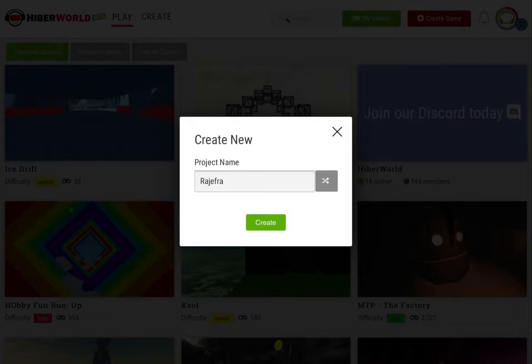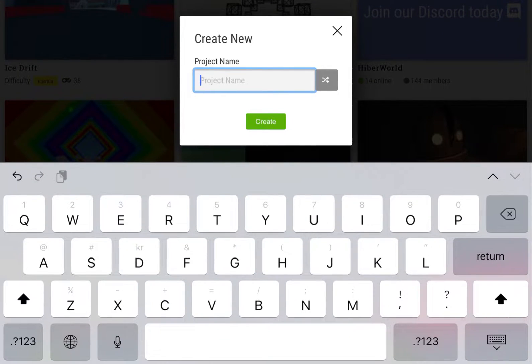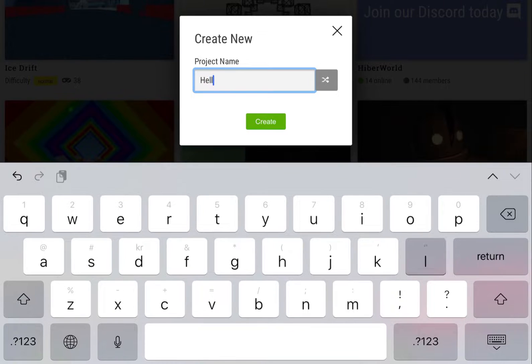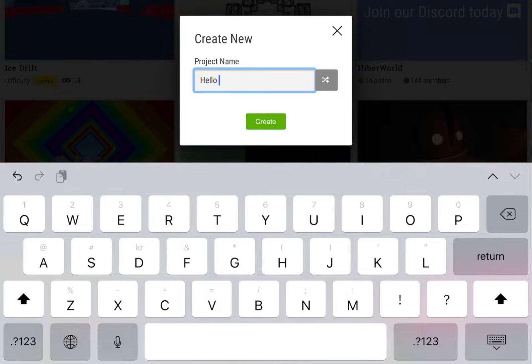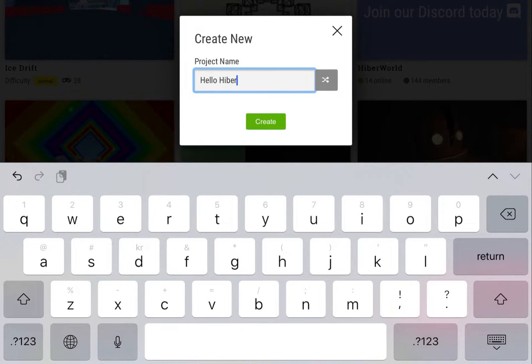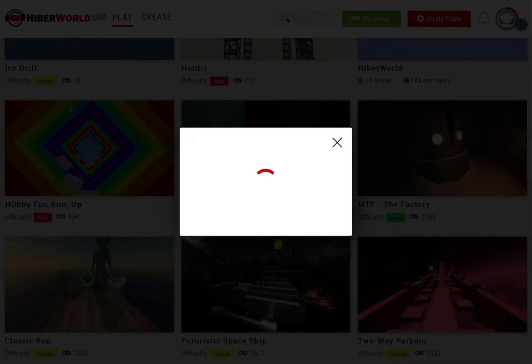First you'll have the option to name the game. We've already pre-generated one for you, but go ahead and call it whatever you like, as long as it's appropriate for all ages. You can change the name later when you're ready to publish your game.